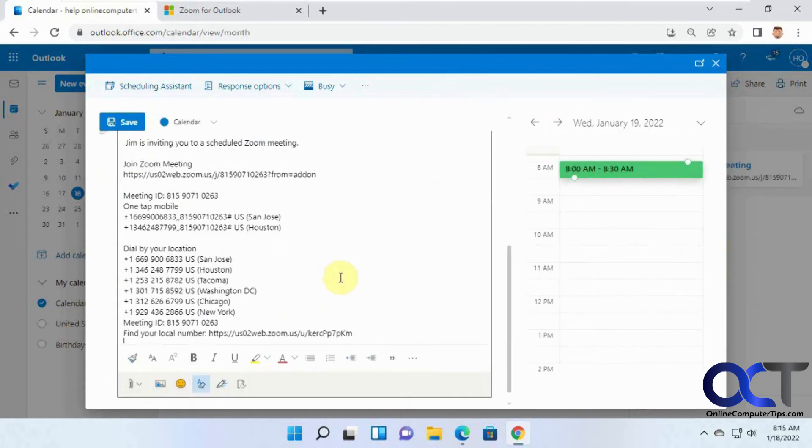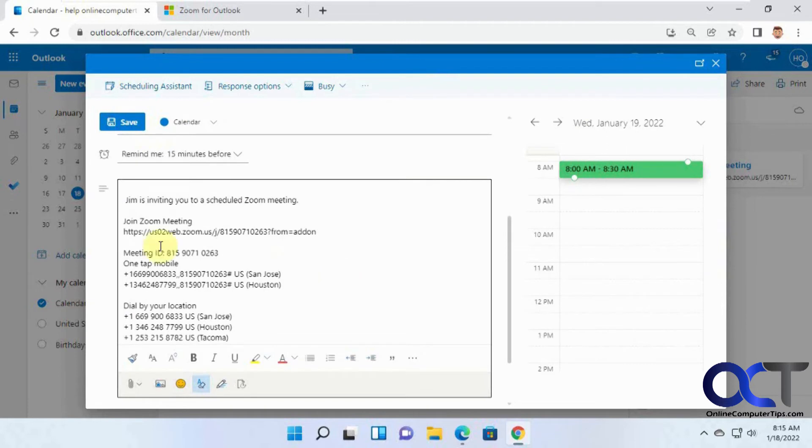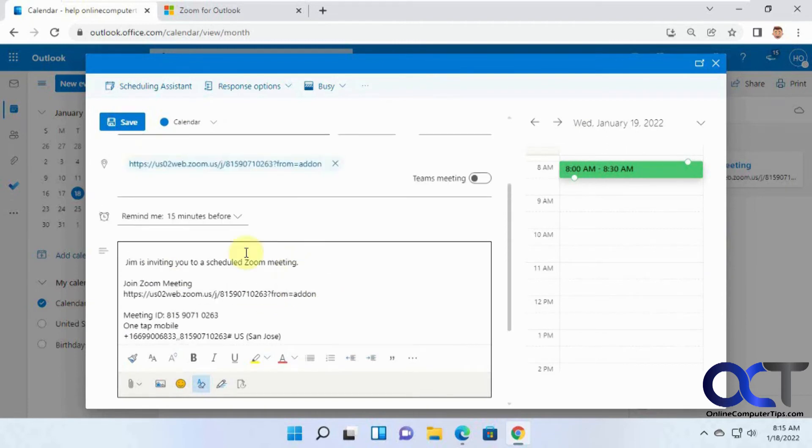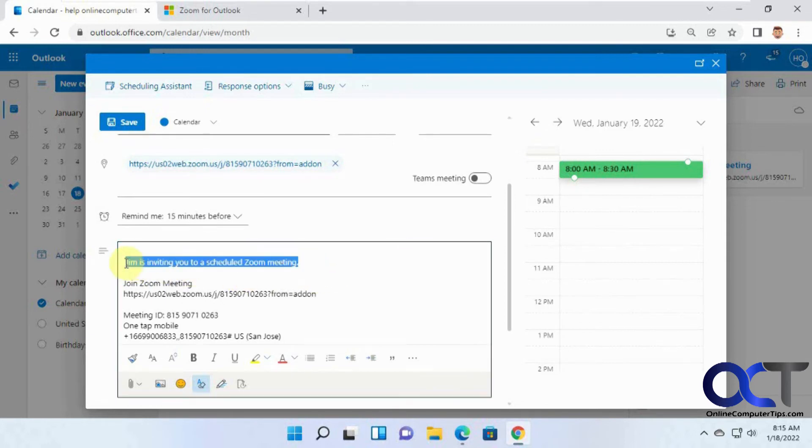Then it'll fill in the details for you with the link and the phone numbers and so on. And of course, you can edit the text if you don't like the default, you could say something like 'sales meeting information', that kind of thing.